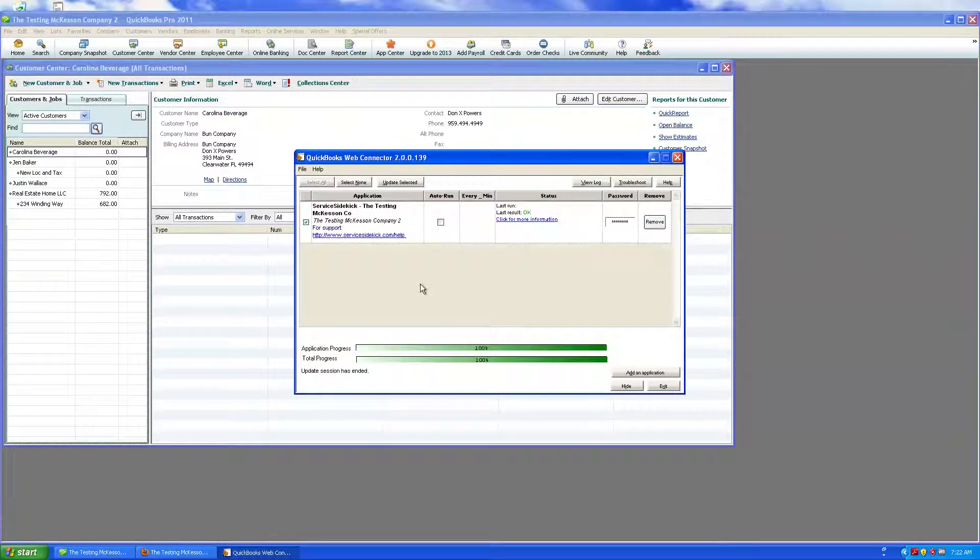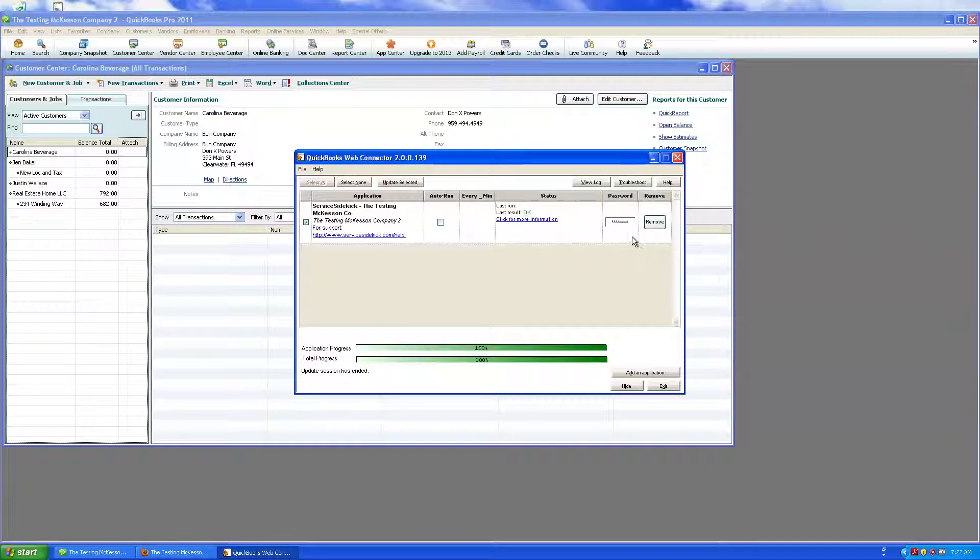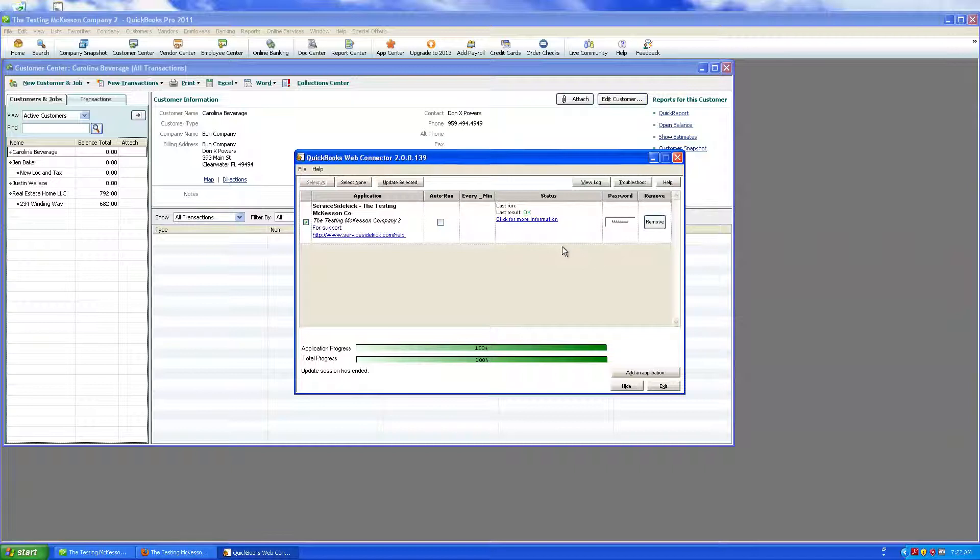That's going to bring the Web Connector up. Make sure the password is in there, it should be there from the initial setup, it should not leave.